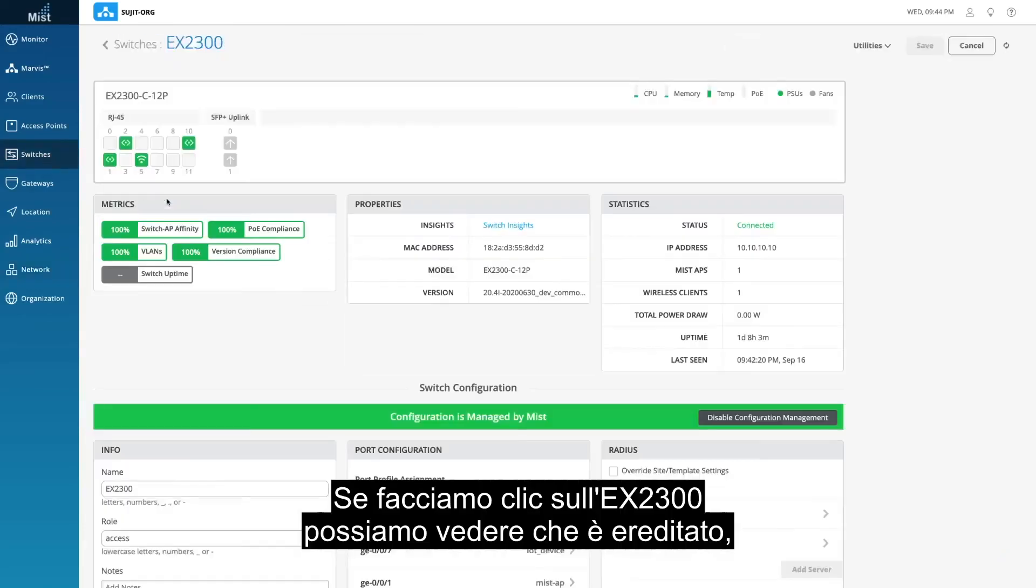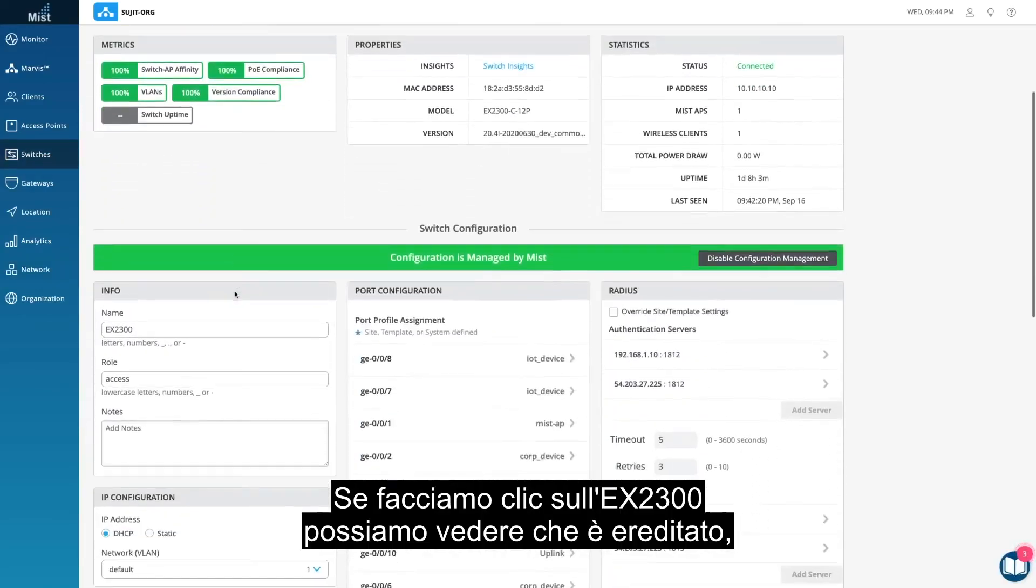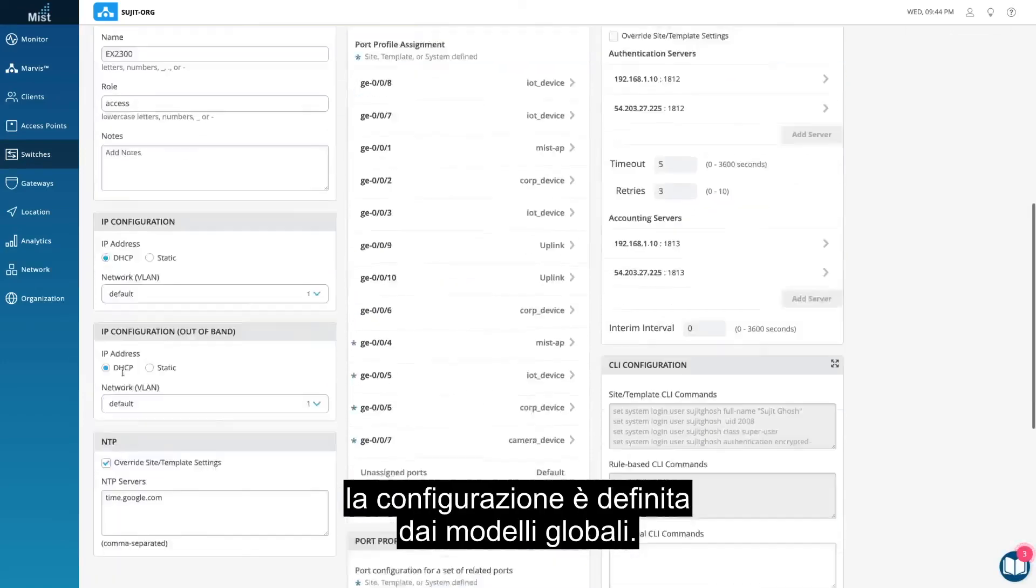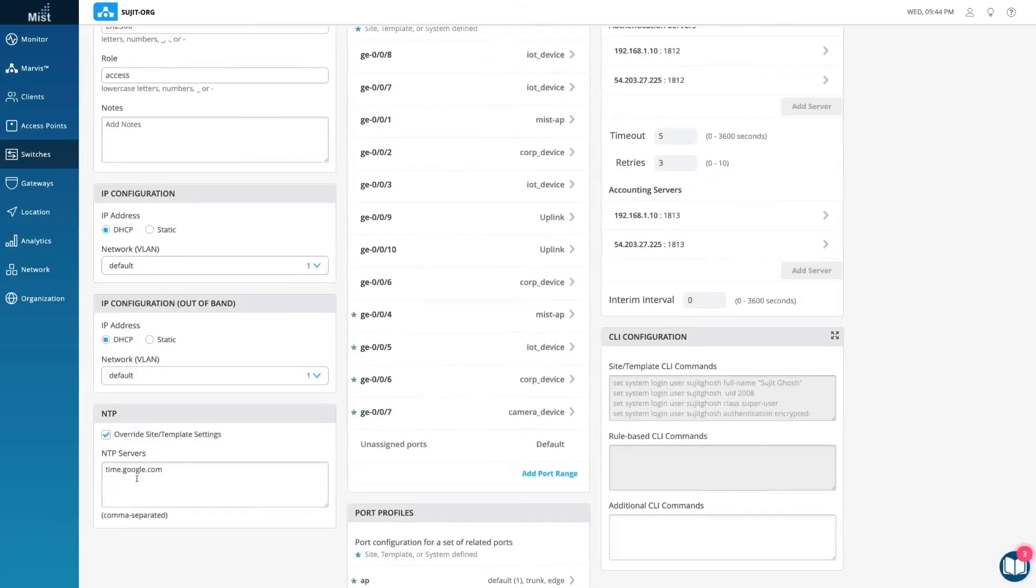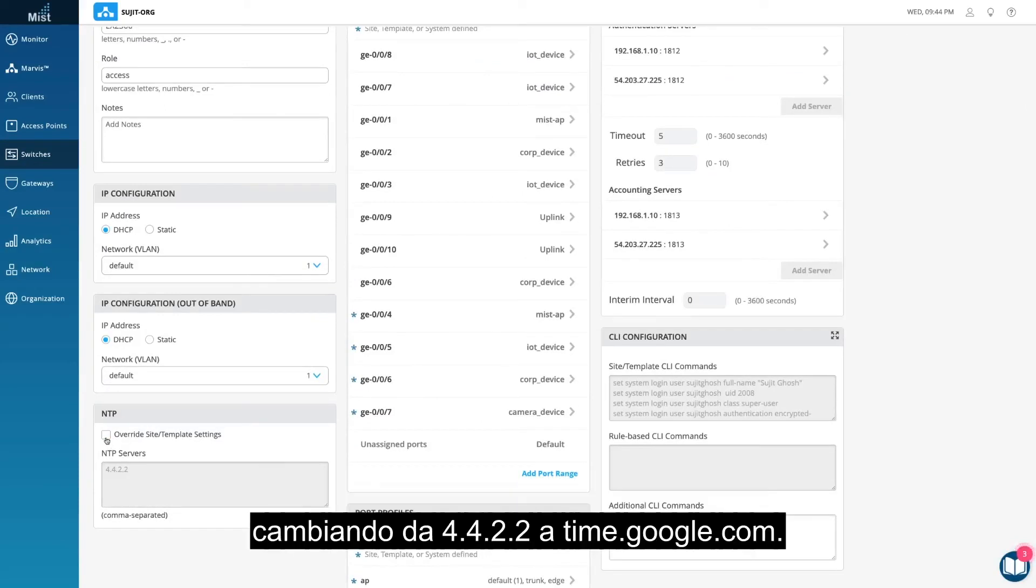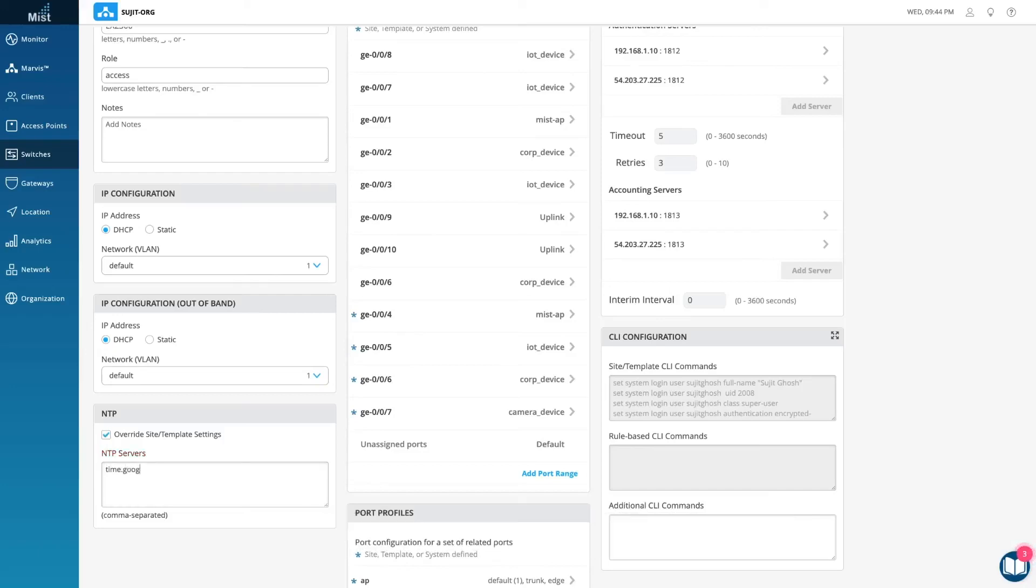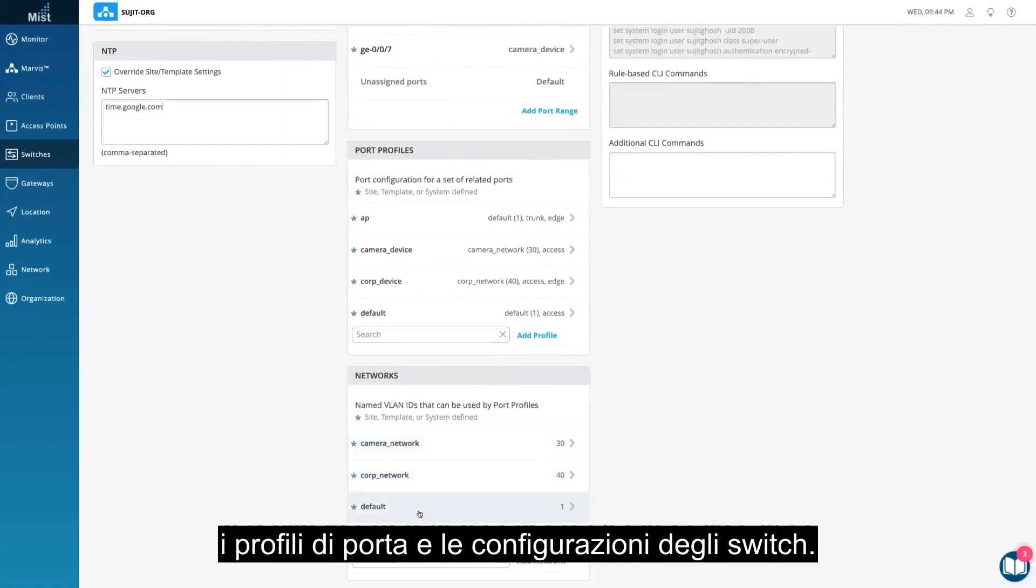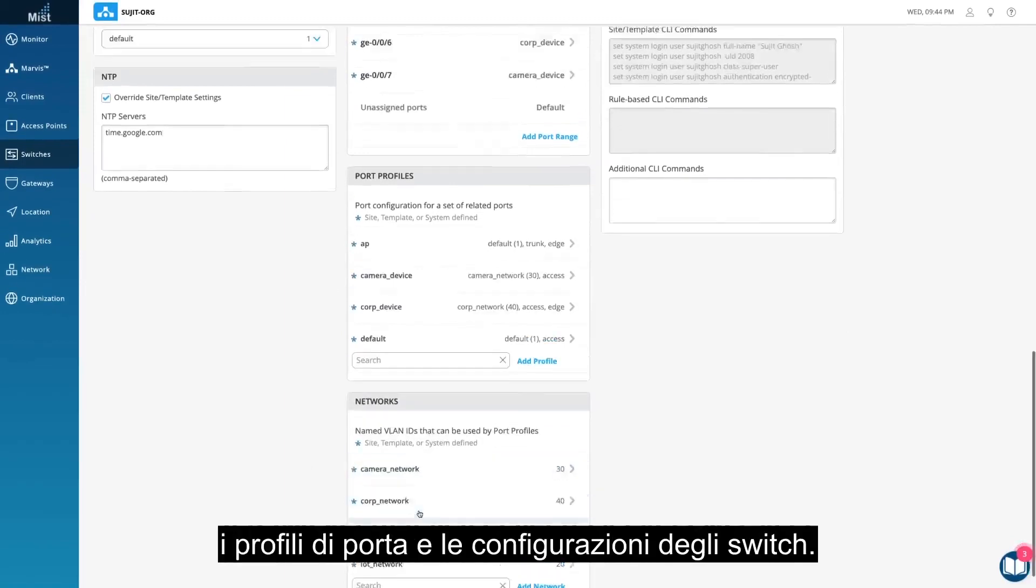If we click into the EX2300, you see that it has inherited the config defined by the global templates. You can also choose to override template settings, changing it from 4.4.2.2 to time.google.com. This switch has also inherited all the networks, port profiles, and switch configurations.